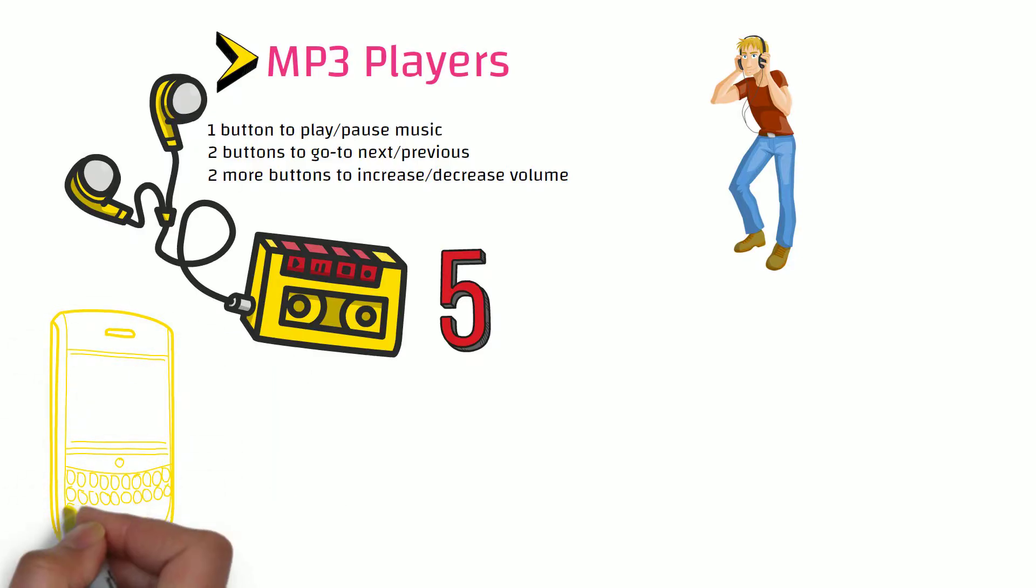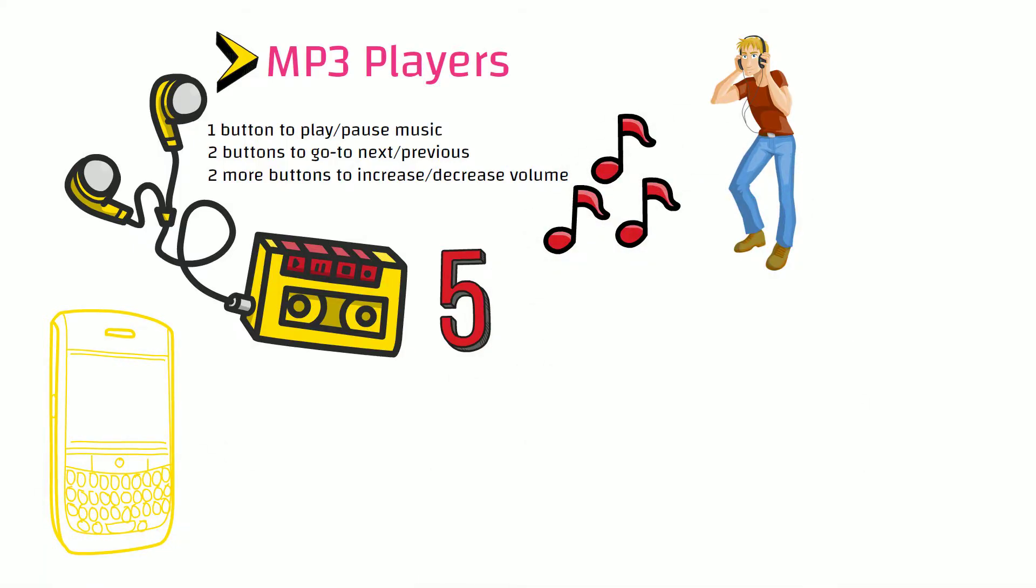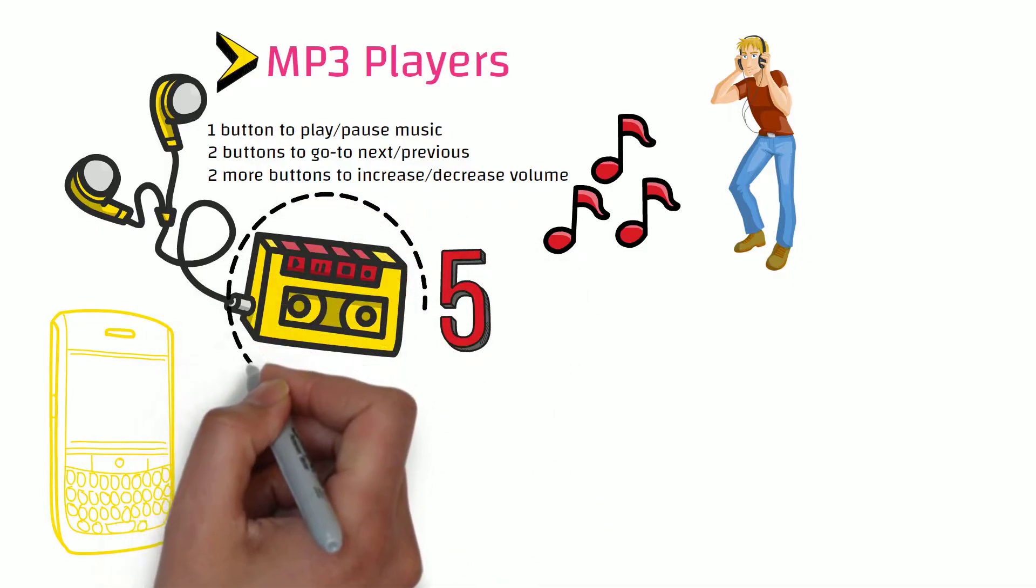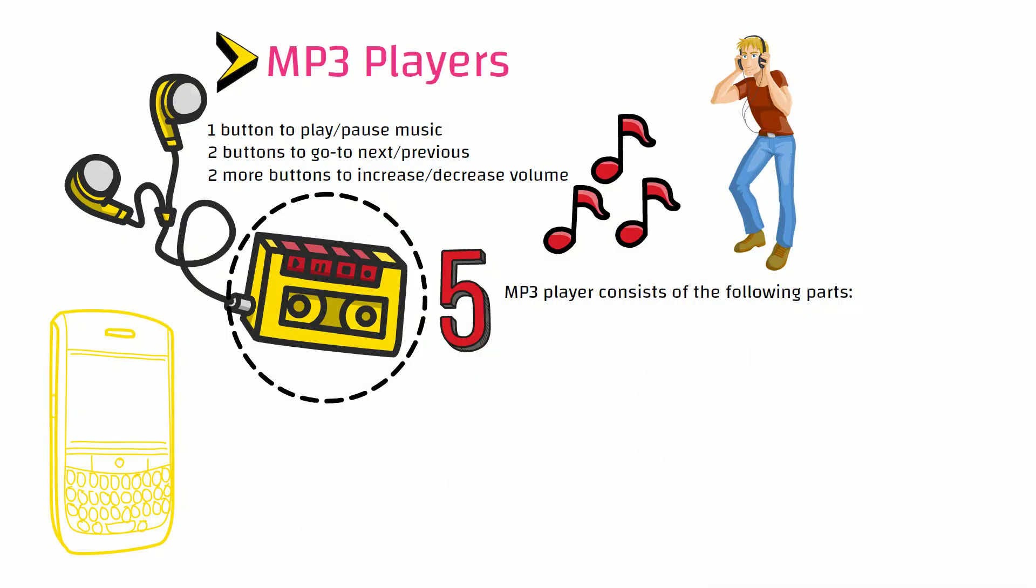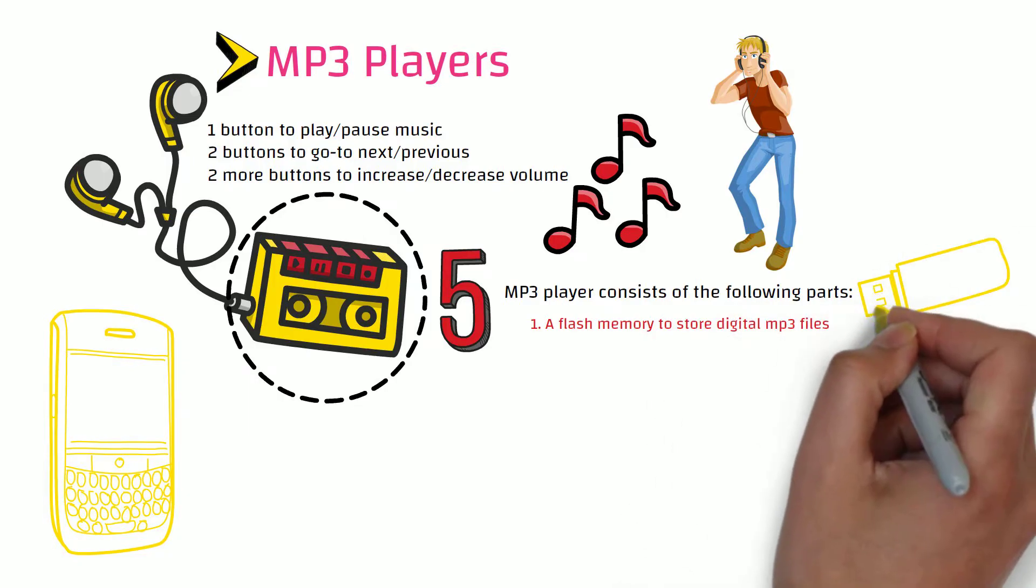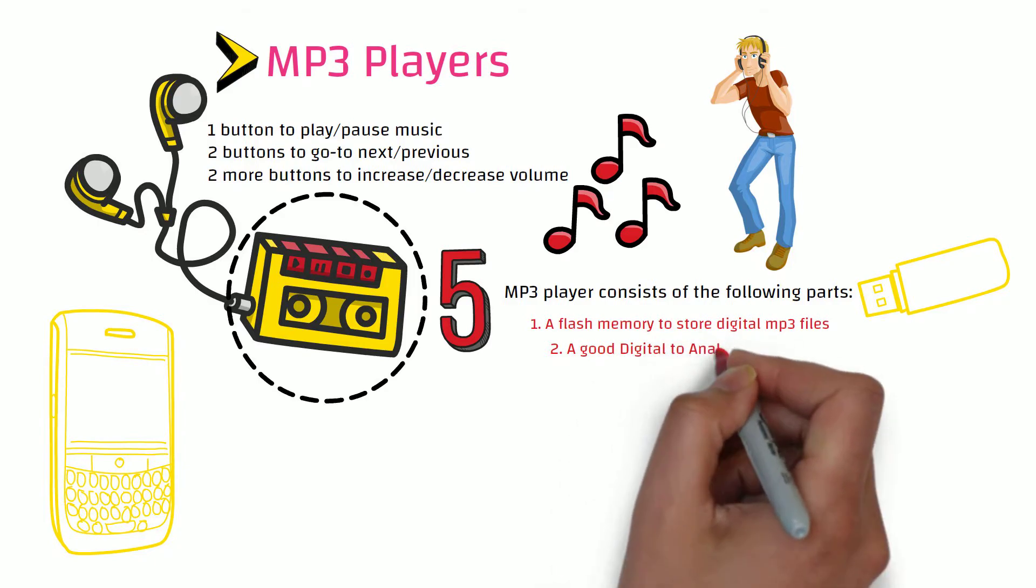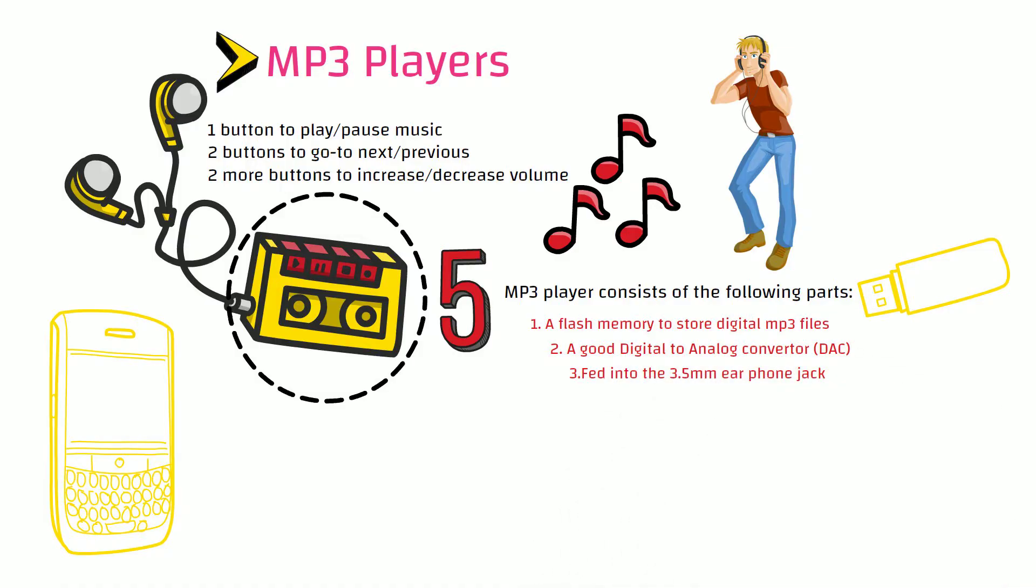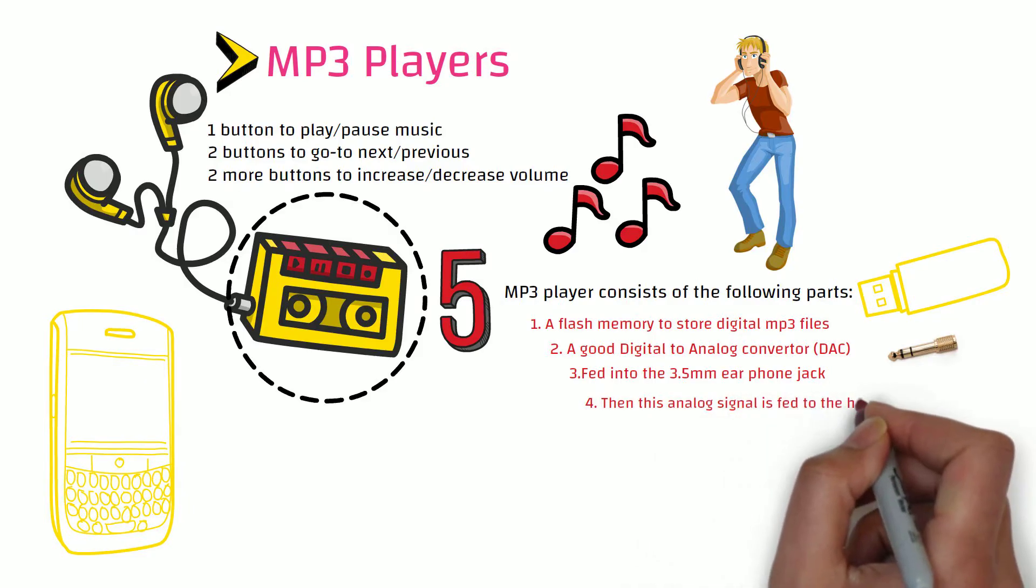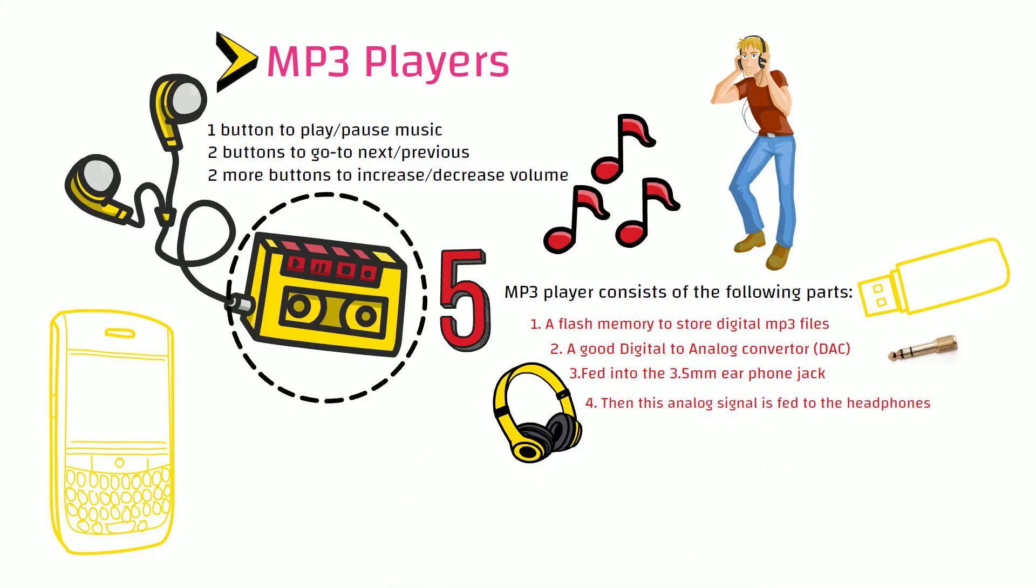Compared to general-purpose devices like smartphones, the job of MP3 players was very simple, specific, and straightforward: to play music. The entire hardware is custom-built to serve this specific purpose. An MP3 player consists of the following parts: a flash memory to store digital MP3 files, a good digital-to-analog converter to convert this digital data from the memory into an analog audio signal, which is then fed into the 3.5mm earphone jack, and then the signal is fed to the headphones which plays the music.